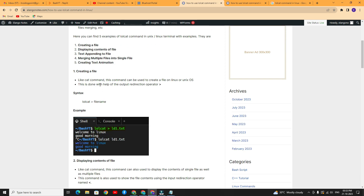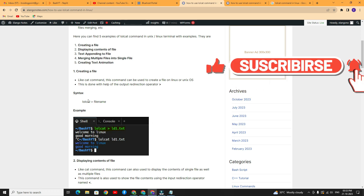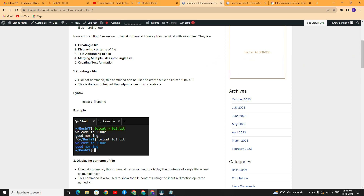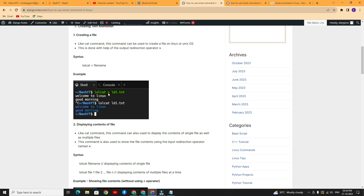The first example is creating a file. Like the cat command, lolcat can be used to create a text file in Linux using the output redirection operator — the greater-than symbol. The syntax follows the same style as cat: lolcat followed by greater-than and your file name. The file name is user-defined; you can give any name with or without the .txt extension. After typing your input, simply press Ctrl+C. Then you can view the file using lolcat followed by the filename.